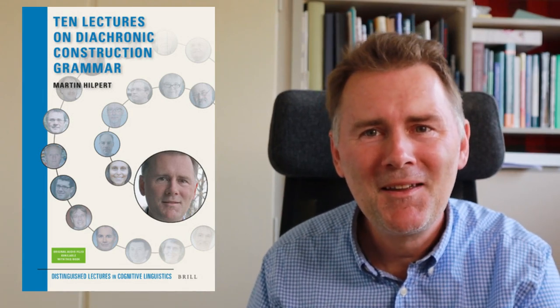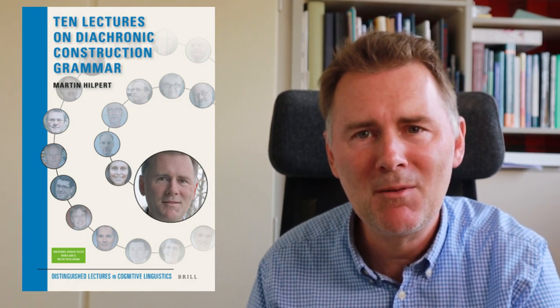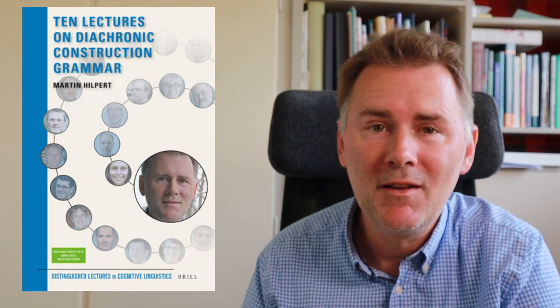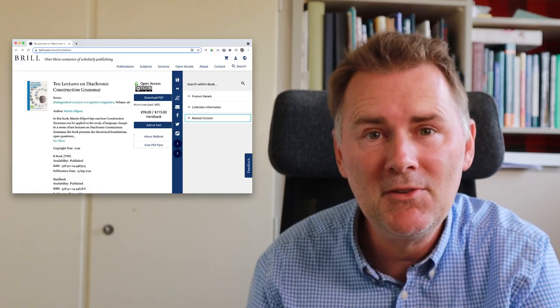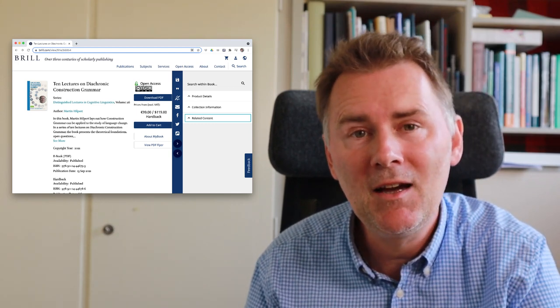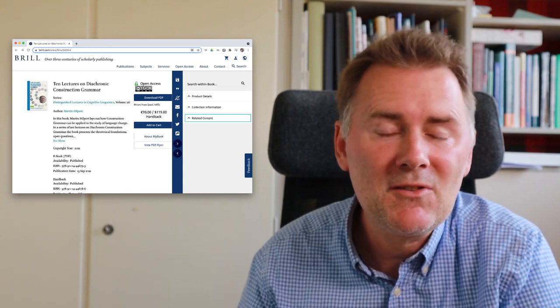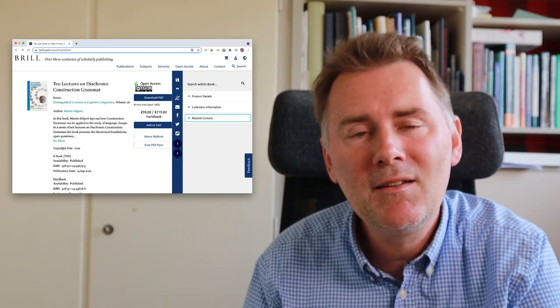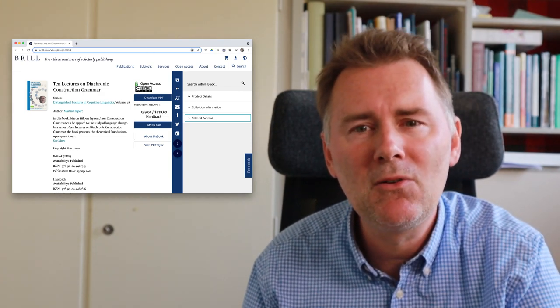Hey there and welcome to this video. I just wanted to share that my new book, '10 Lectures on Diachronic Construction Grammar,' is now available for open access download. You can click the link in the description below and that will take you to the publisher's website, where you can download a free PDF. If the link isn't there, you can also just Google my name and 'diachronic construction grammar' and you'll find the website where you can download the book.